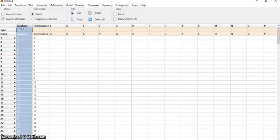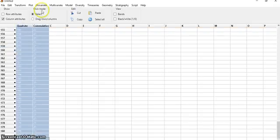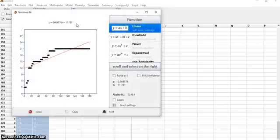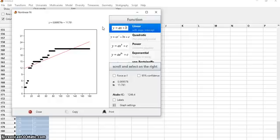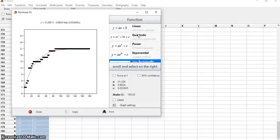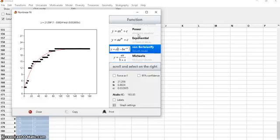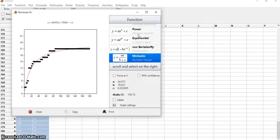I choose both variables, and I go to model, non-linear fit. And although I chose non-linear fit, I am getting the linear fit, but I want to find the Michaelis-Menten fit, so I just scroll down with the arrows till I am there.